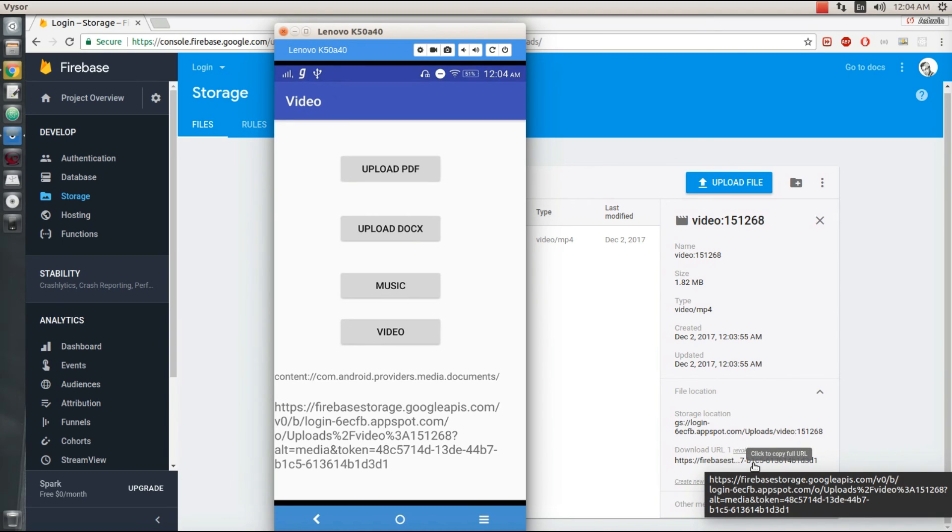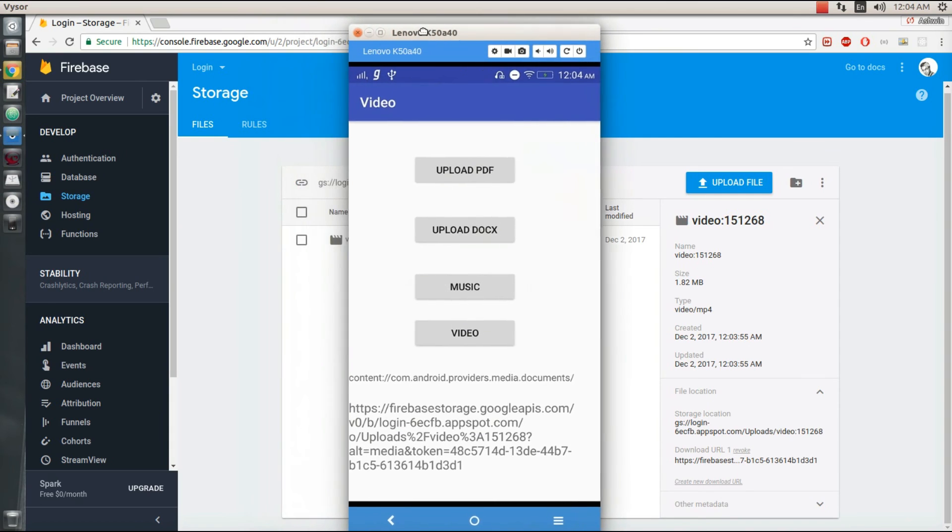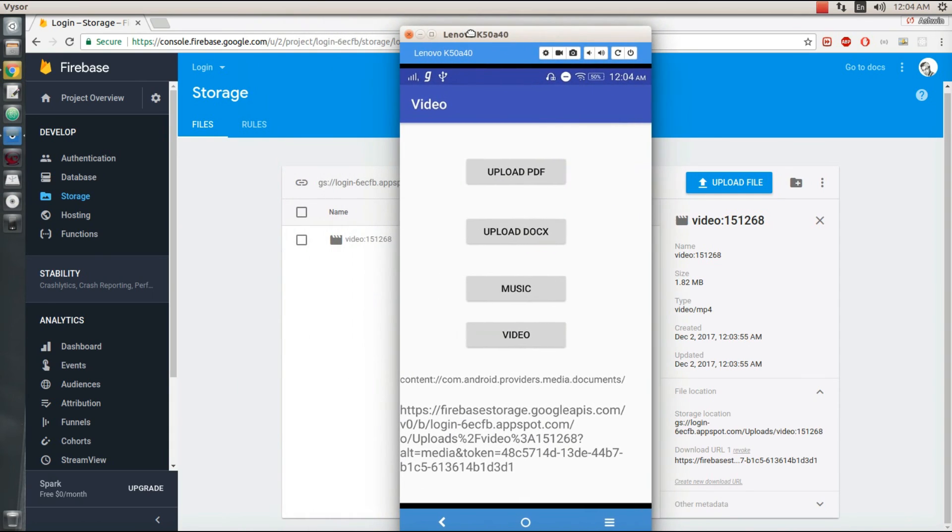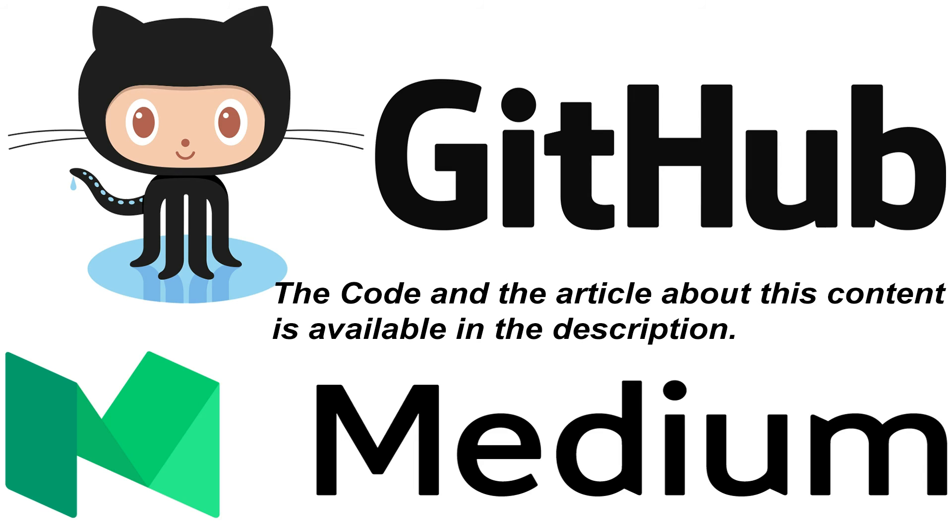So this is how you can upload any type of file to your Firebase storage bucket. It's one of the ways you can upload to the storage bucket and it's also the easiest way. The code to this project is available in the description right below and the article to this project is also available in the description. So go and check it out. If you have any doubt, leave it in the comments below. Don't forget to hit the subscribe button, please share it if you like.